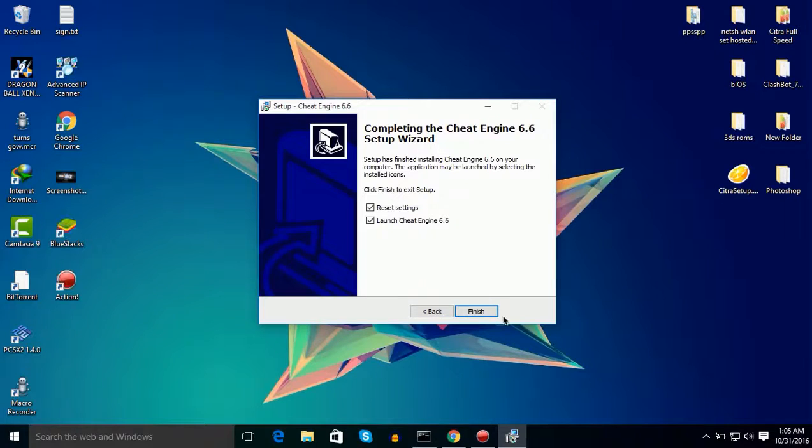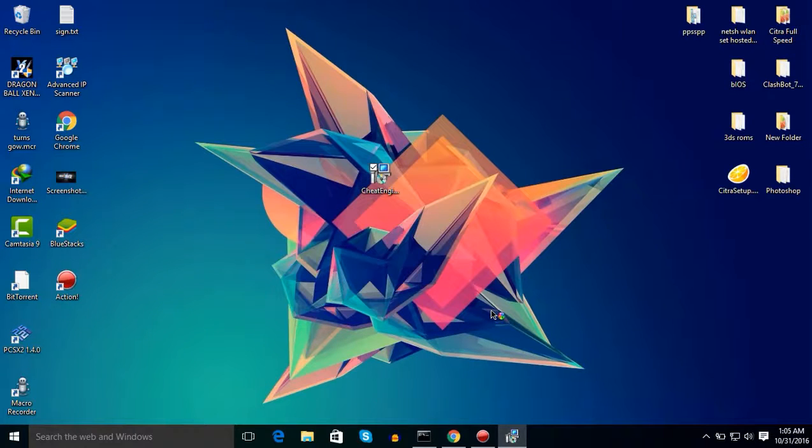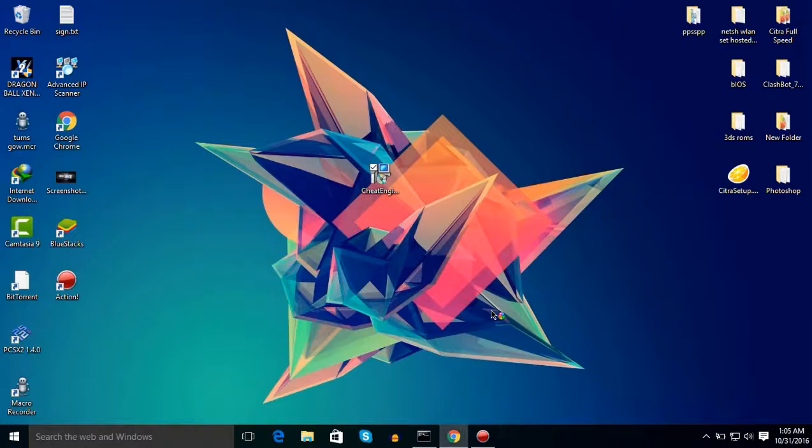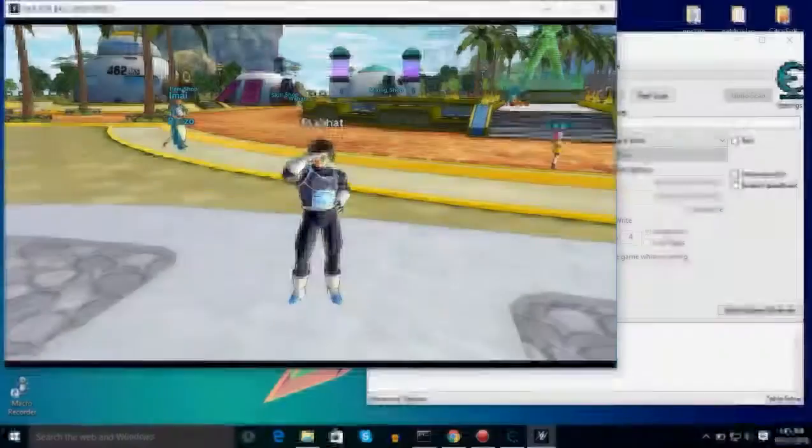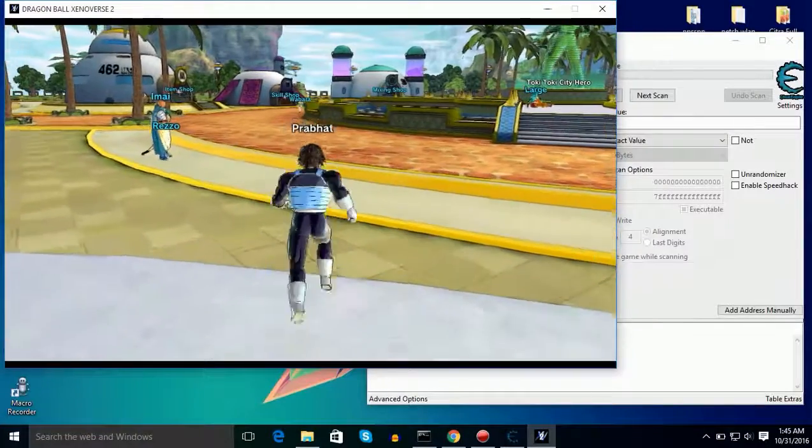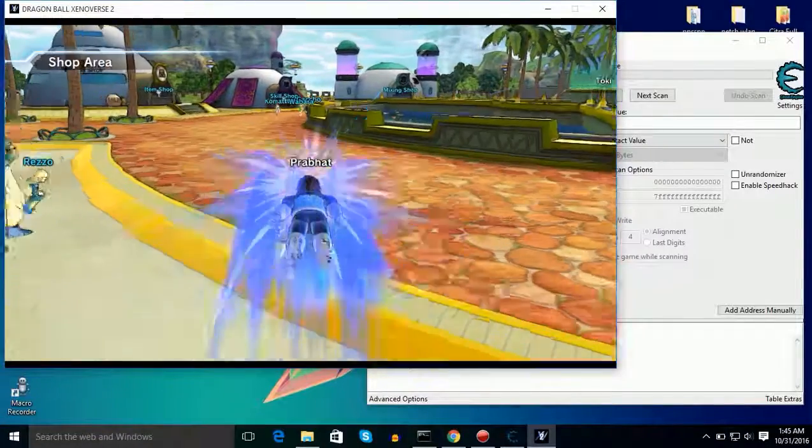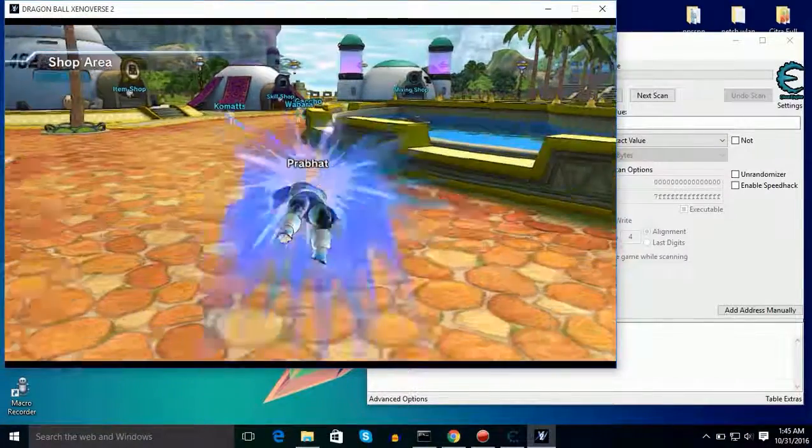Click on no and now start your game. So in my case I will hack my Zenies and alt plus enter to go to half screen so you can easily use Cheat Engine.